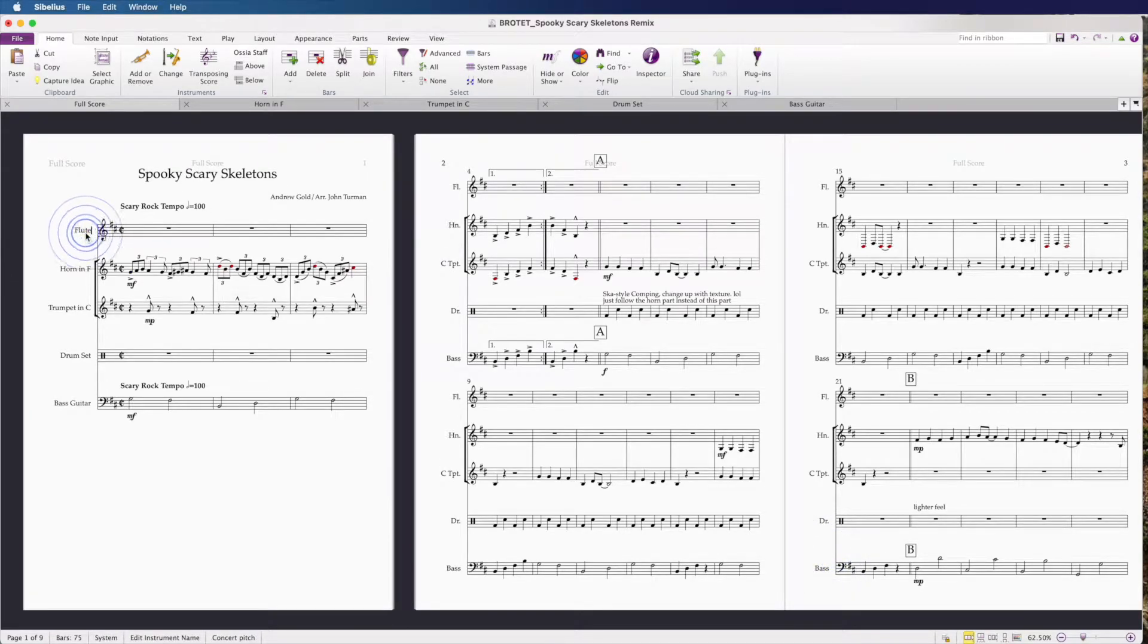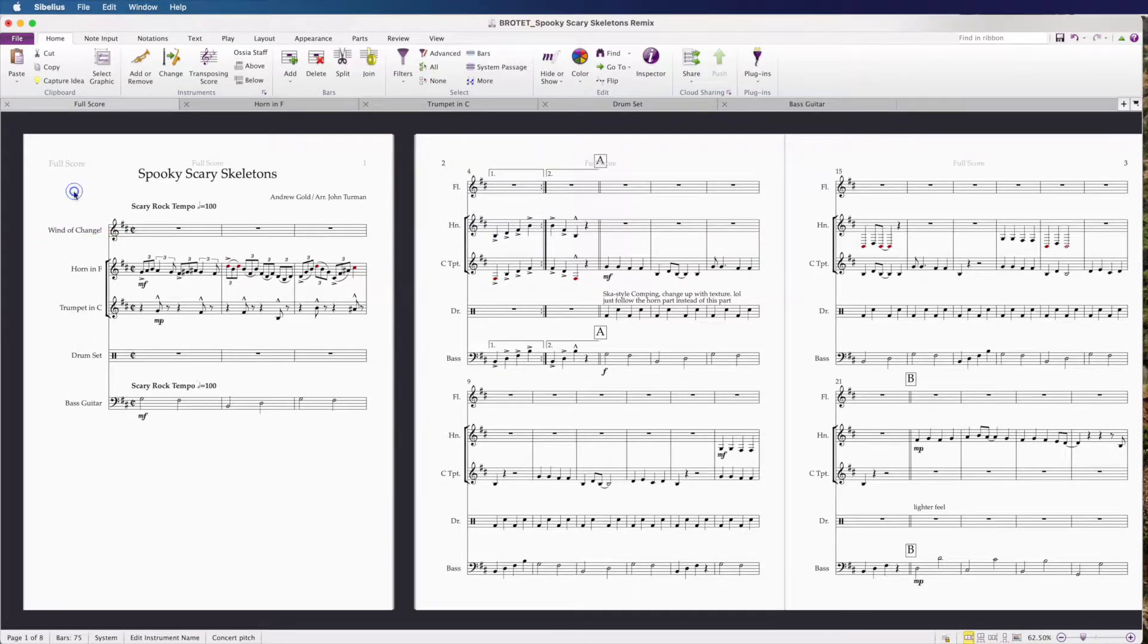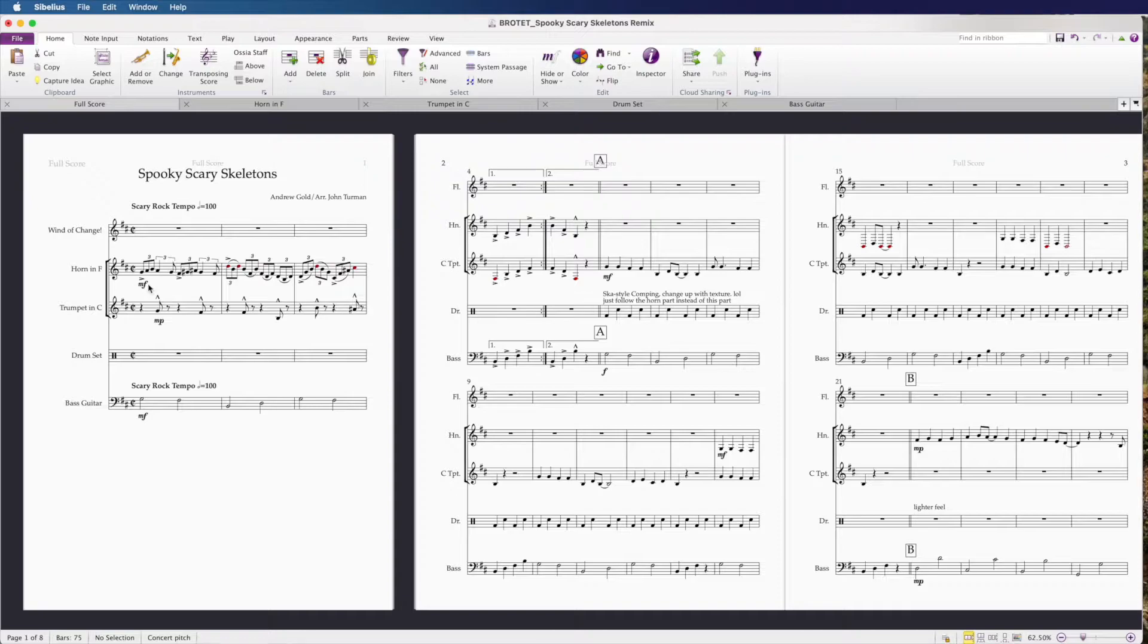Now that we have our flute in the score, let's click the instrument title to rename it to Wind of Change. This is just for fun. We're going to delete it later. It's just going to be our house for copying and pasting passages.